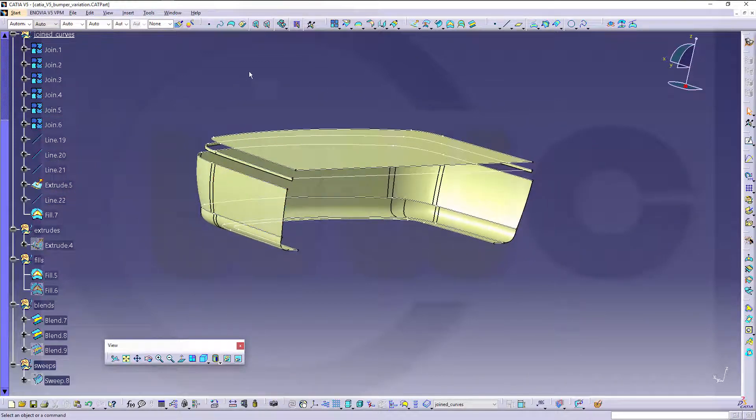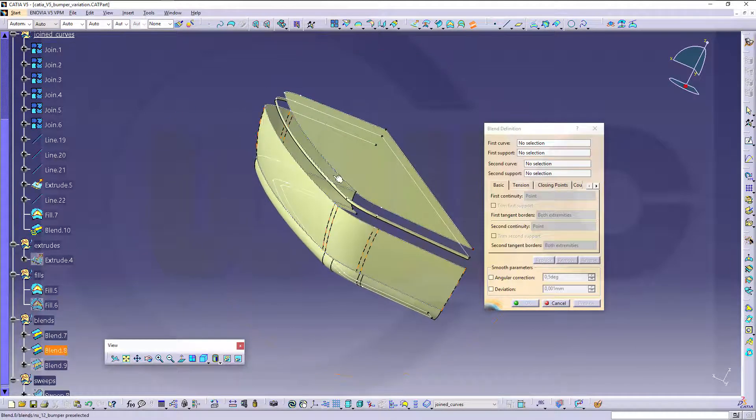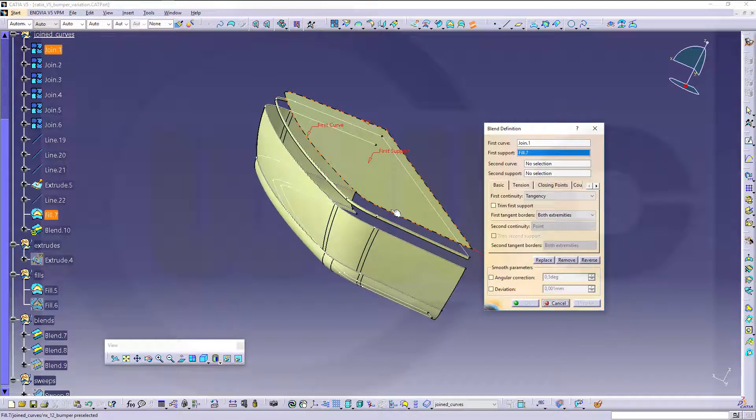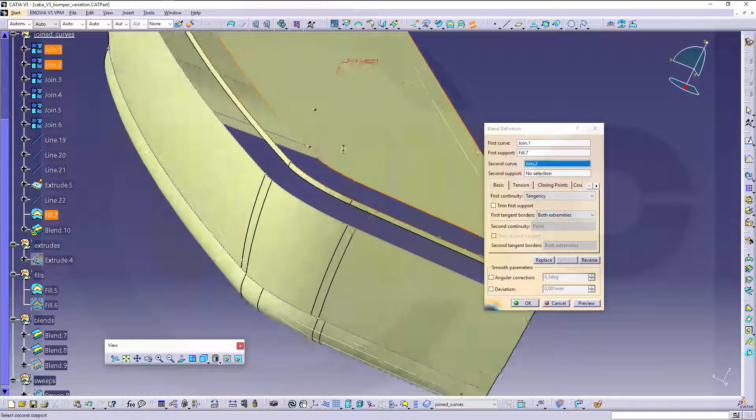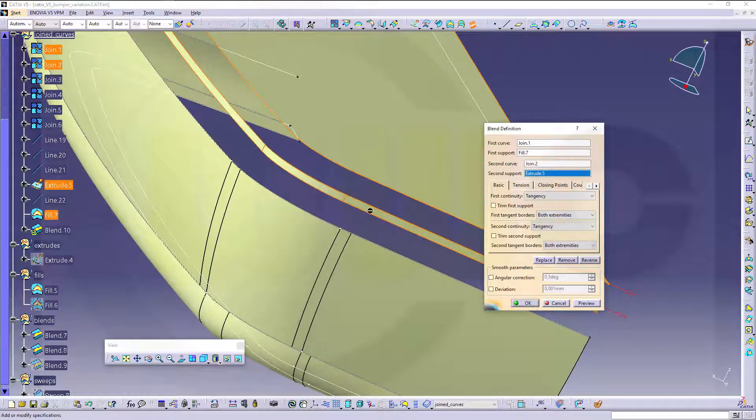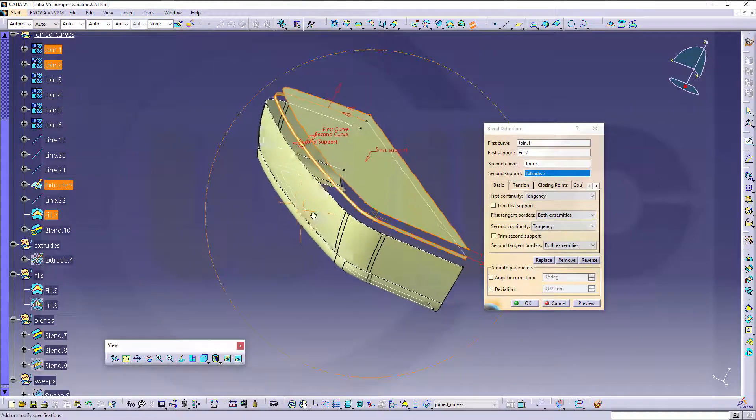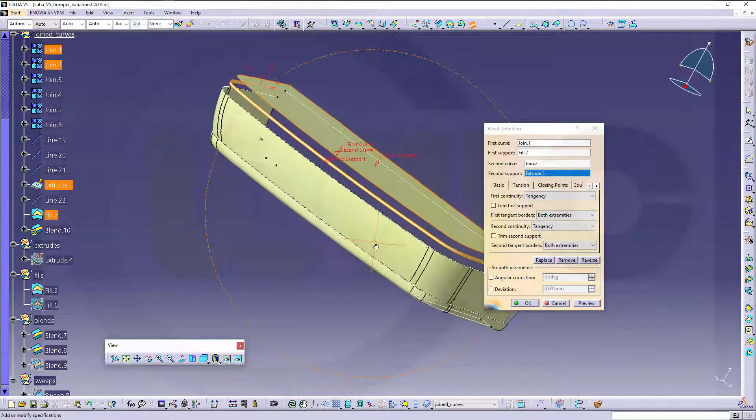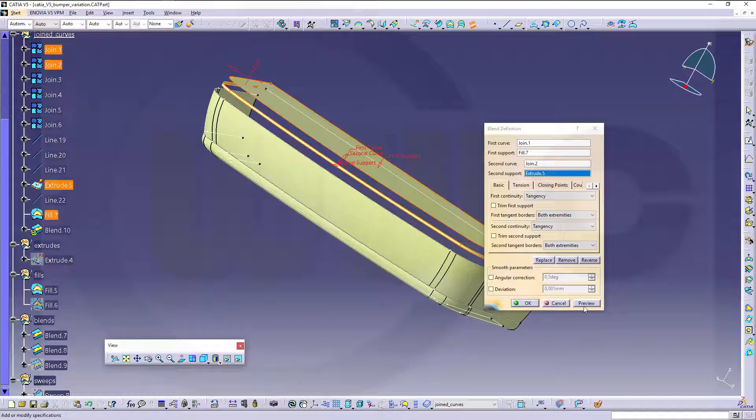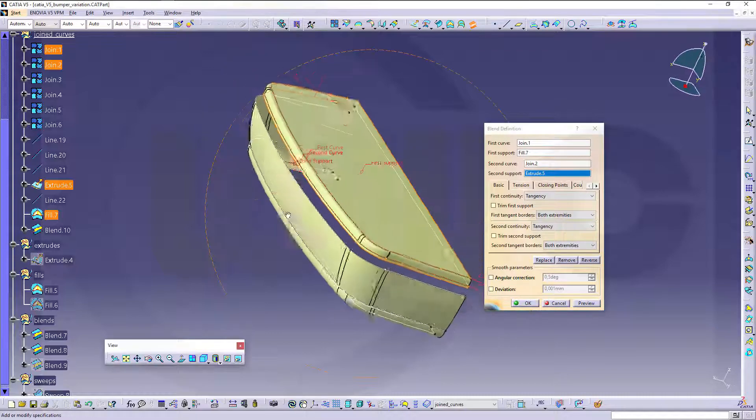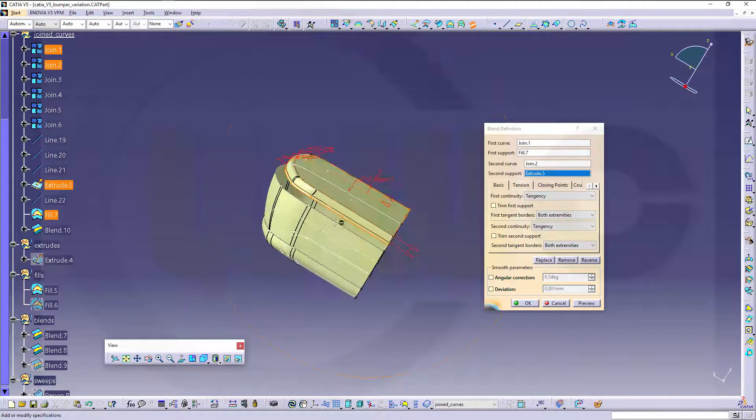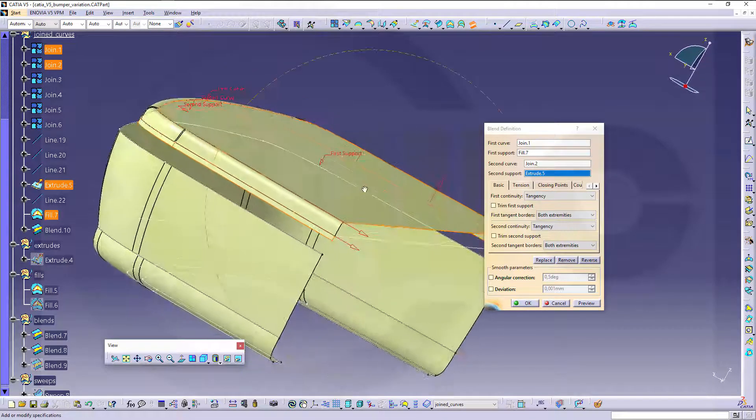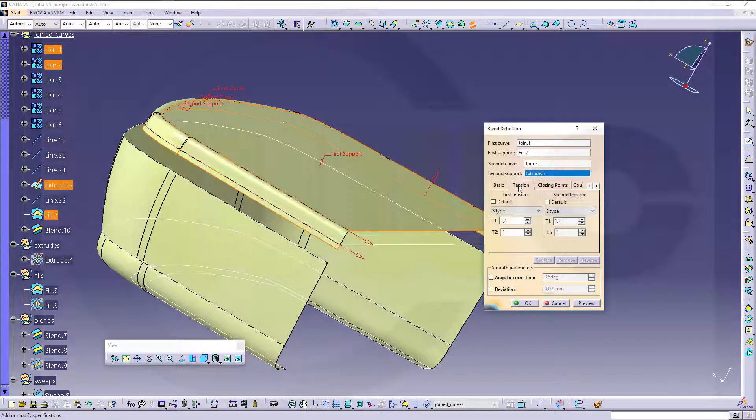Now let's do a blend. From this curve, and that surface, to this curve, and that surface. Take a look at that. Take a look at those arrows. Yes. Maybe just maybe change the tension a little bit.